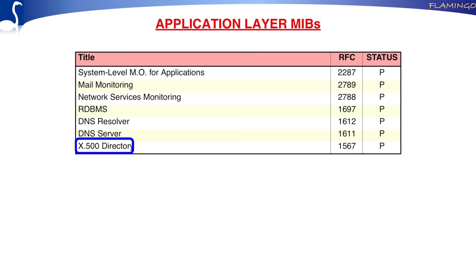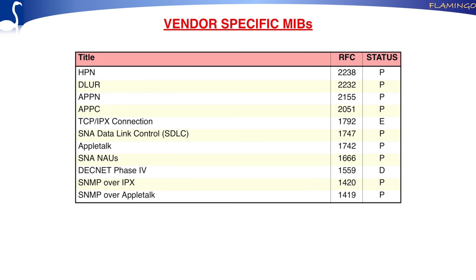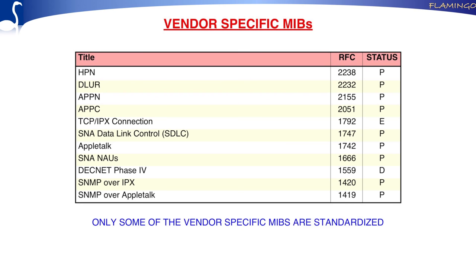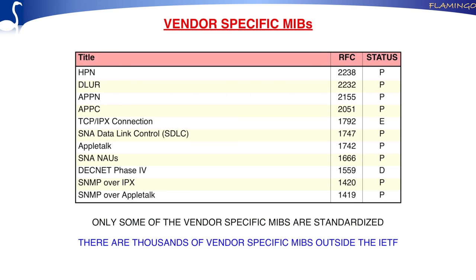Next to general-purpose MIB modules, the IETF also defines some vendor-specific MIBs — for instance, how to run SNMP over IPX (from Netware), AppleTalk from Apple, DECnet, and IBM. Some of these vendor-specific things are also being standardized, but there are many, many more MIBs defined by various vendors that are not standardized. For example, going to the Cisco website gives you hundreds of MIB modules.